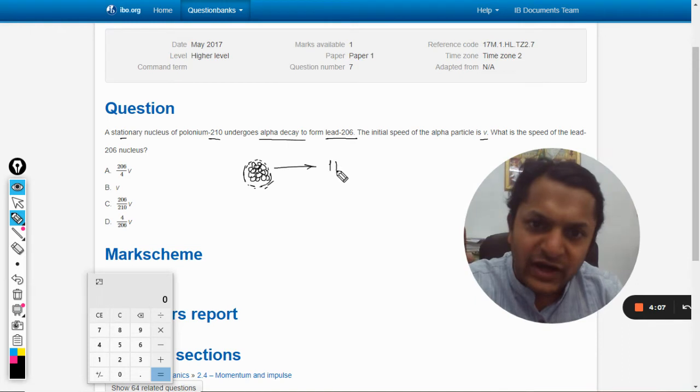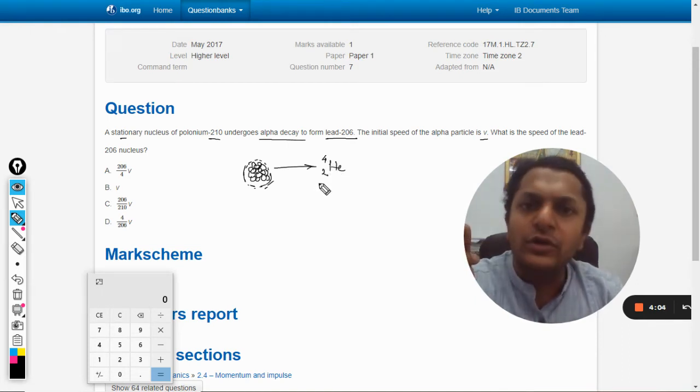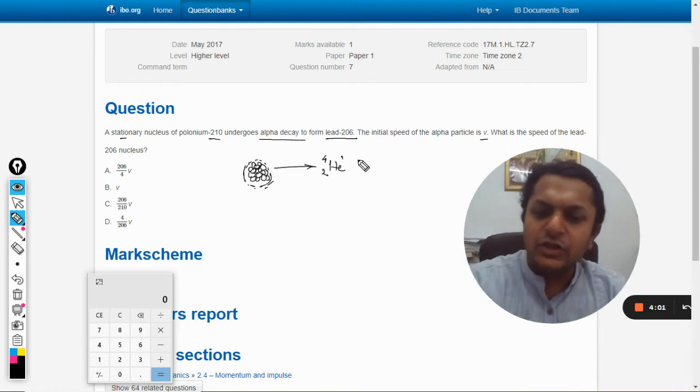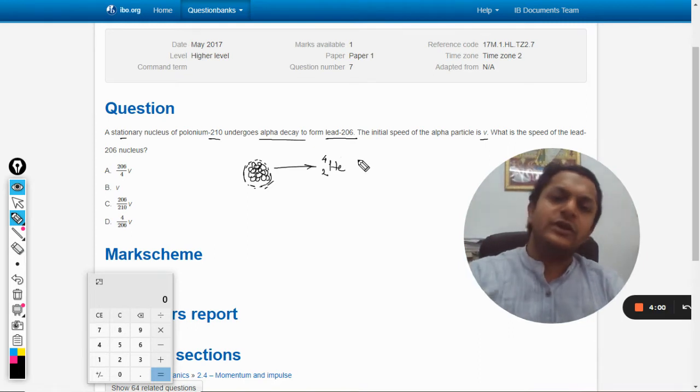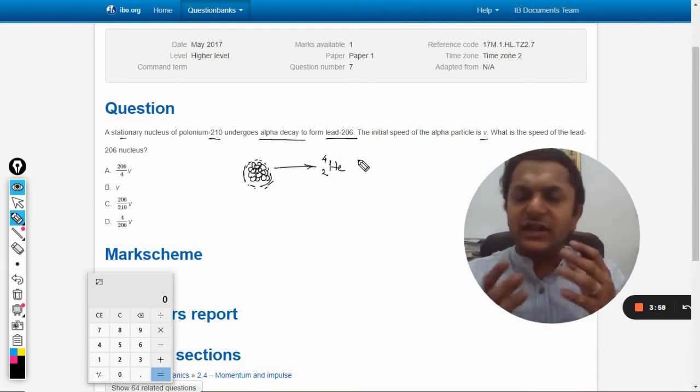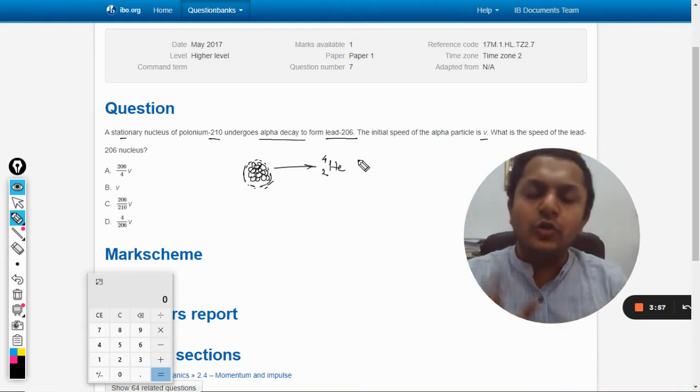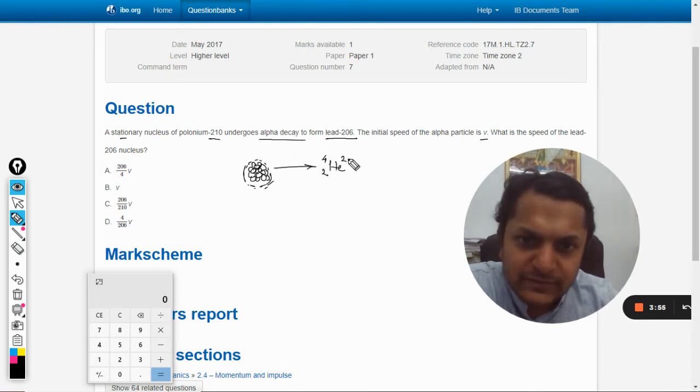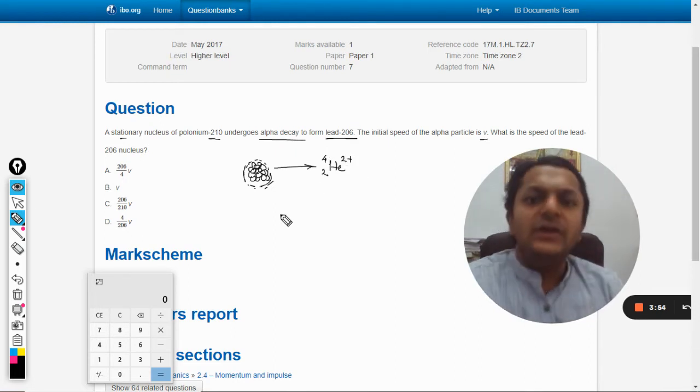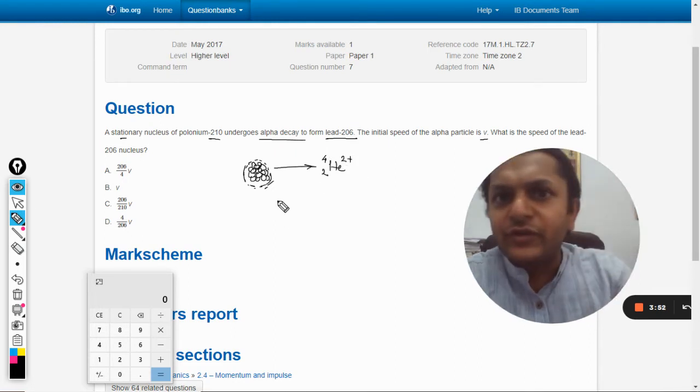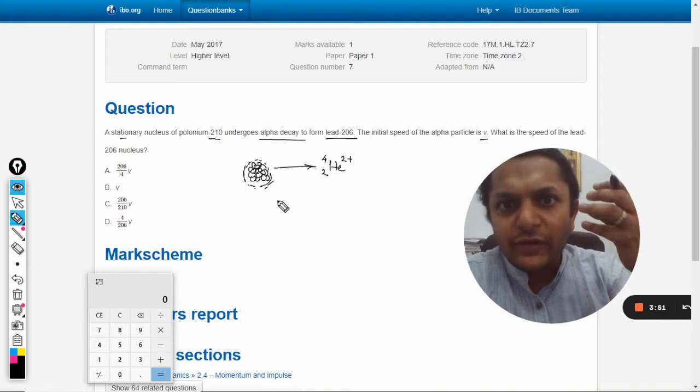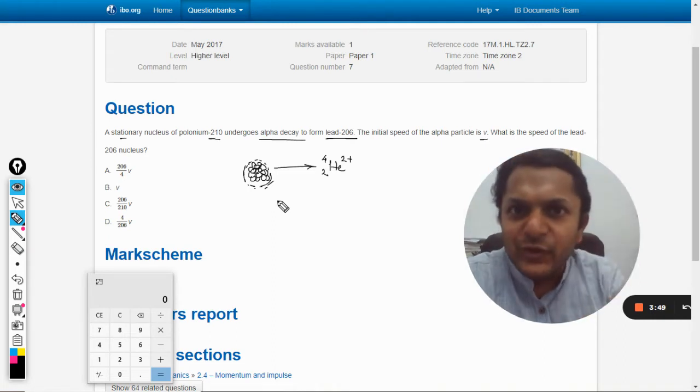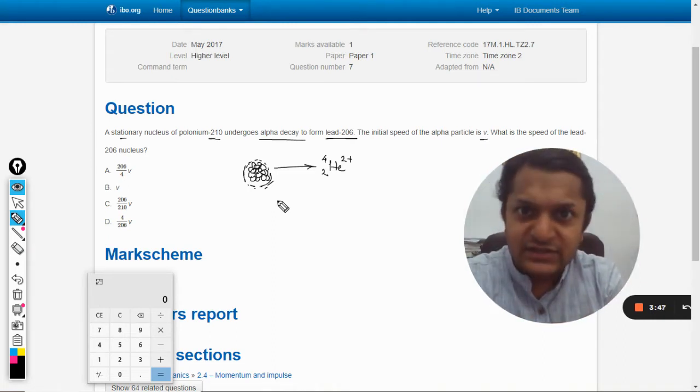Now what is alpha? Alpha is helium - mass is 4, atomic number is 2, and it is 2 plus. So electrons have been removed from the helium, so what you're left with is the nucleus and that is known as alpha particle.